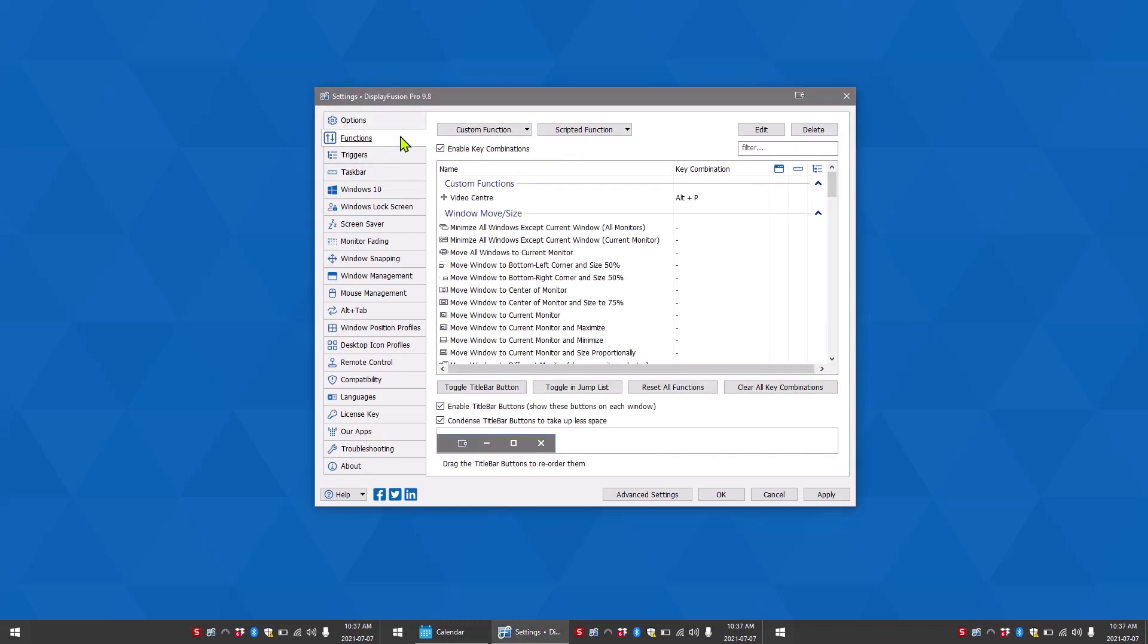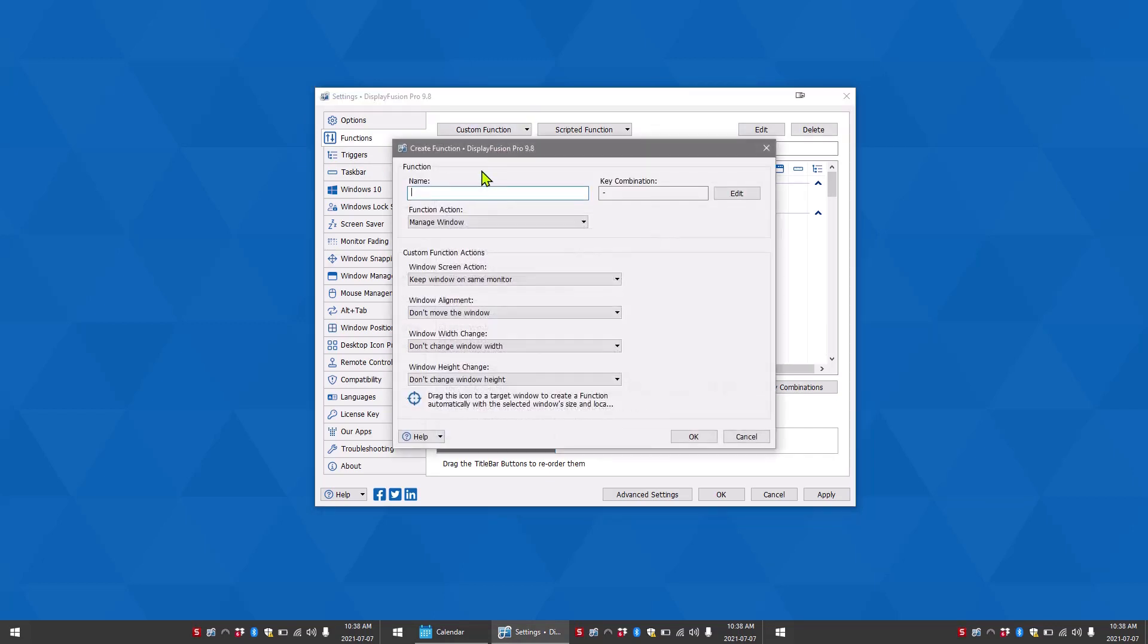Then you want to click add custom function under the custom function tab. In the name box you want to give your function a name. This name will show up in the functions list as well as the list of functions in the window location rules.